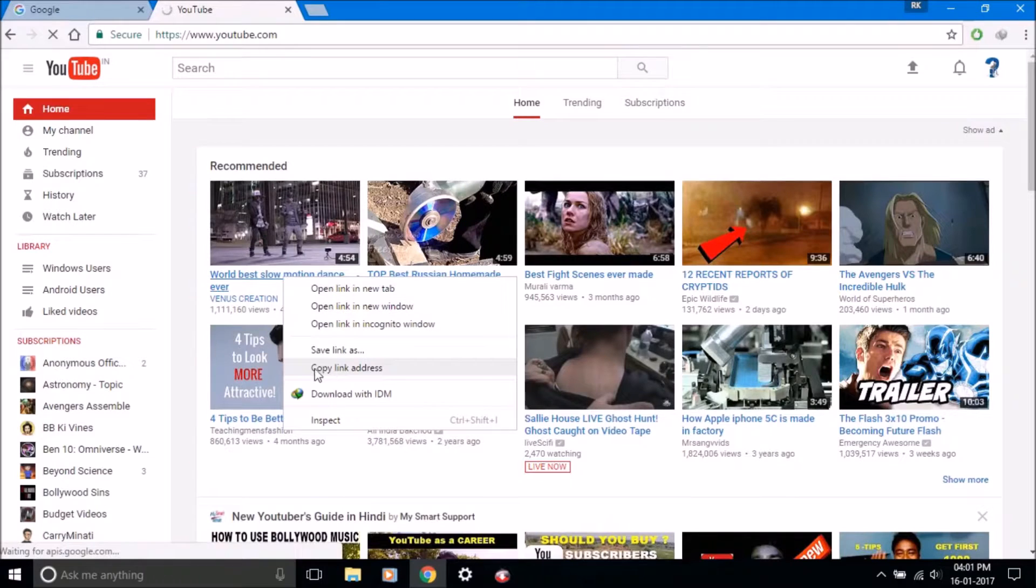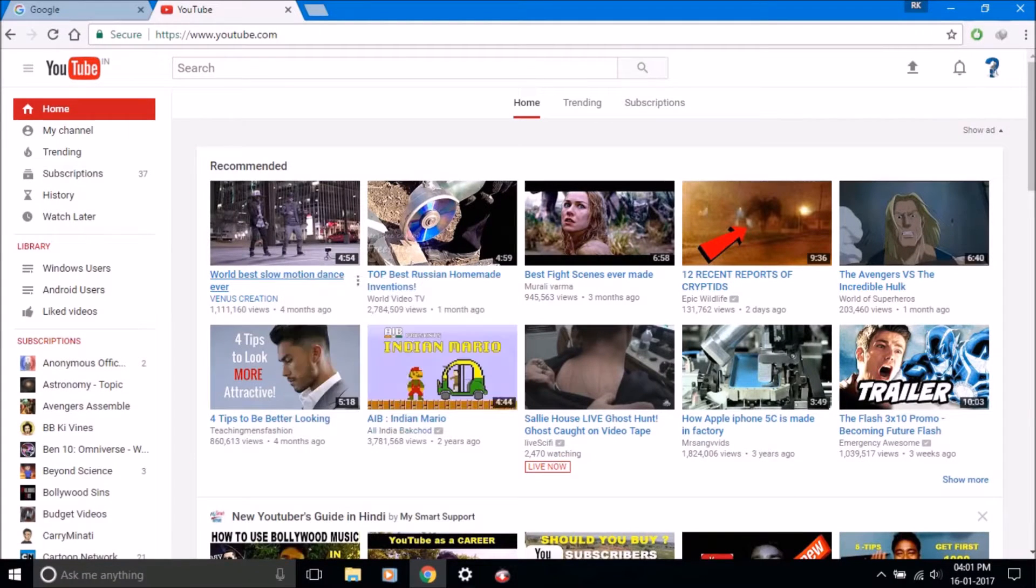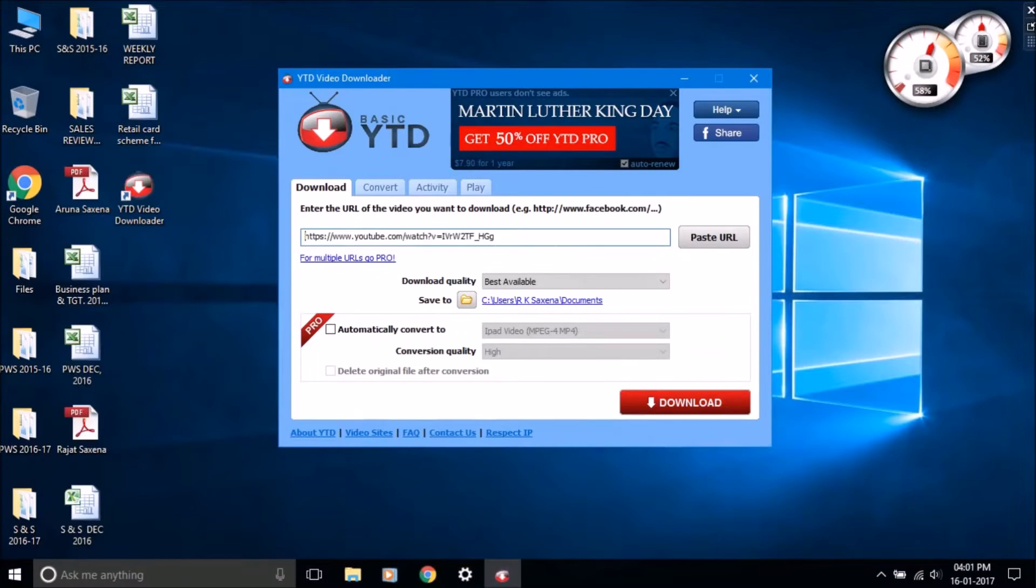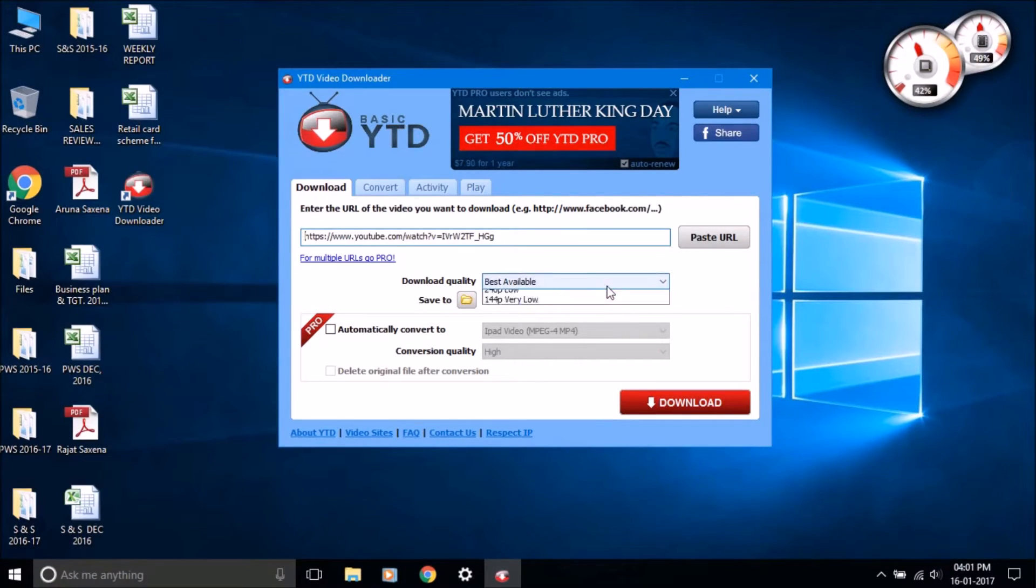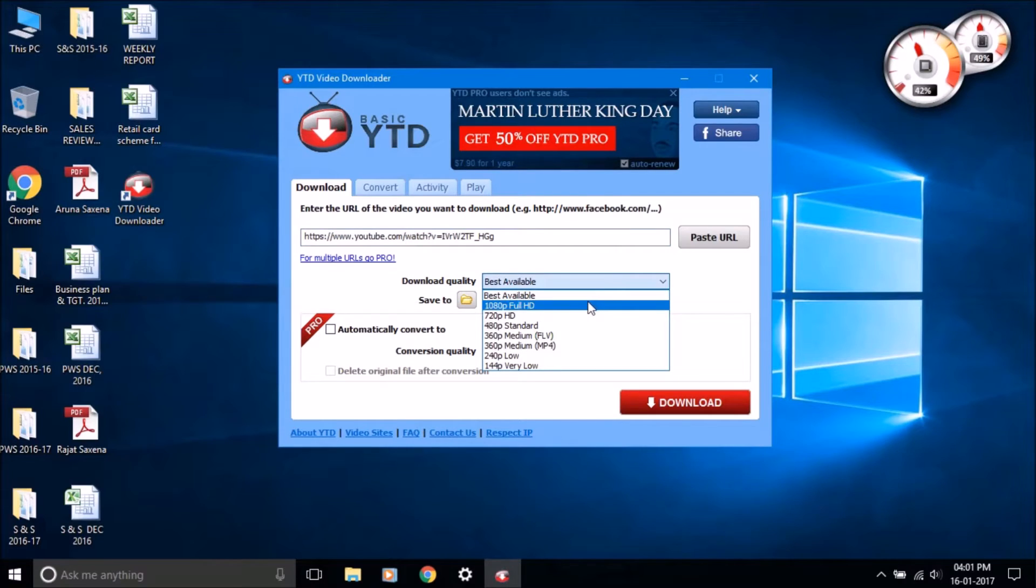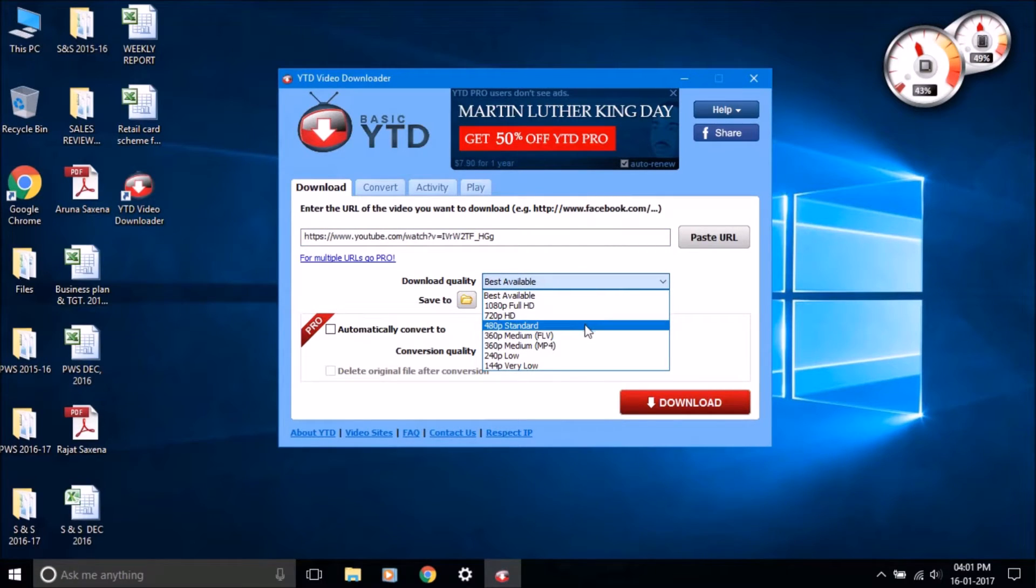Copy any video link from any website, then it will automatically paste the link in the URL section. Select any quality you want to download and then click the download button to start the download process.